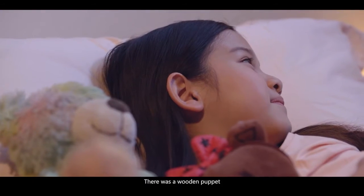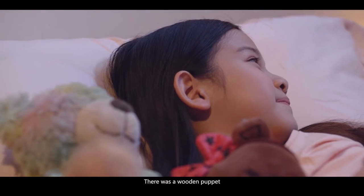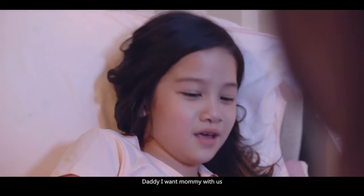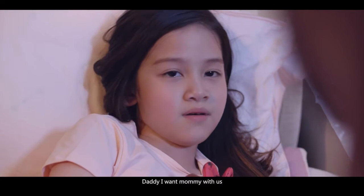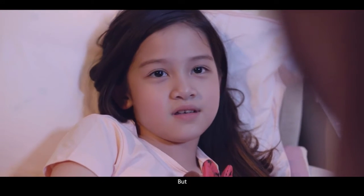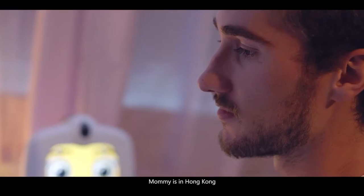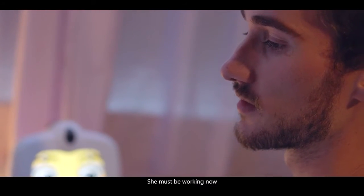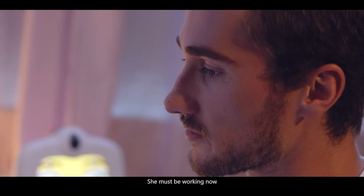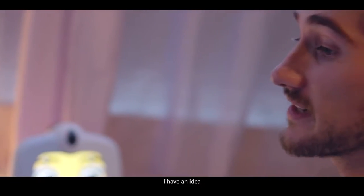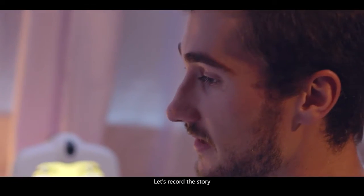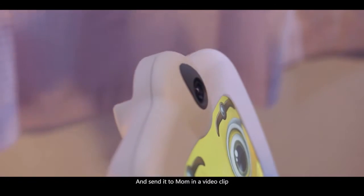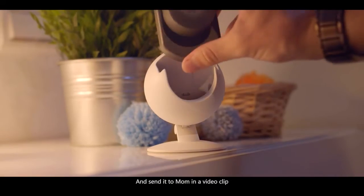Once upon a time, there was a wooden puppet. Daddy, I want mommy with us. But mommy is in Hong Kong. She must be working now. I have an idea. Let's record the story and send it to mom in a video clip.